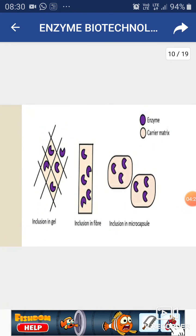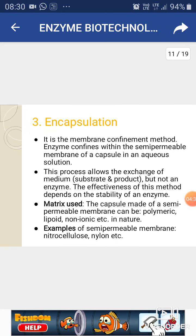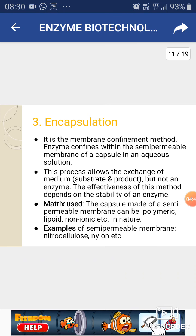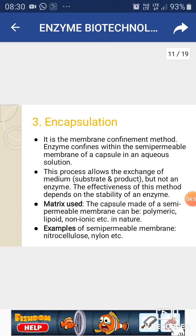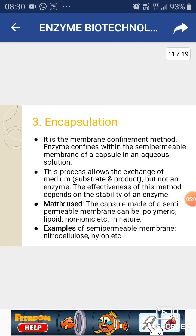The picture shows inclusion in gel, inclusion in fiber, and inclusion in microcapsules of the enzyme in different matrices. The third method is encapsulation — a membrane-confined method. The enzyme is confined within the semi-permeable membrane of a capsule in an aqueous solution. This process allows exchange of medium but not the enzyme. Matrix types used include polymer matrix, lipoid matrix, and non-ionic matrix — for example, semi-permeable membranes like nitrocellulose or nylon.